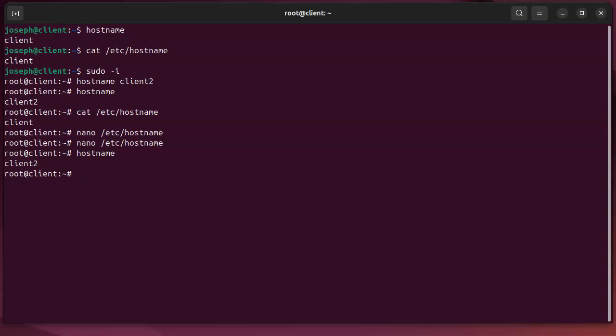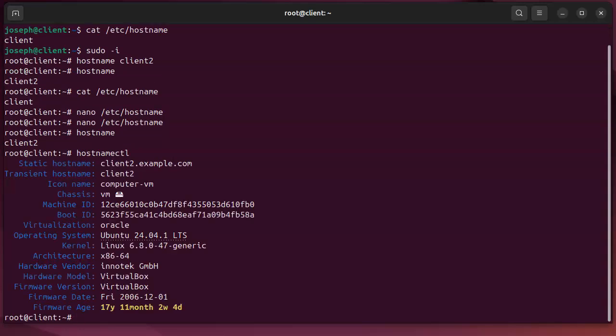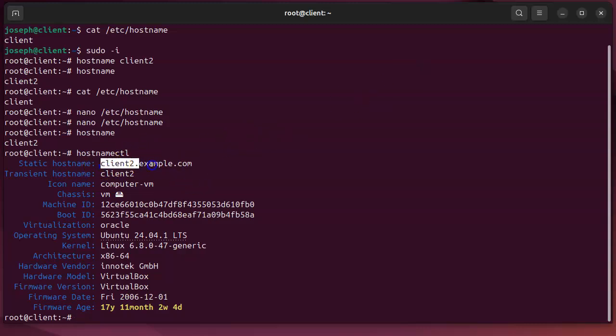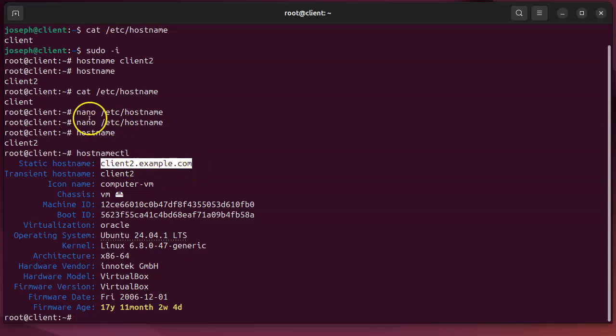Well, there is a tool called hostnamectl. Hostnamectl lists a lot of information. You can see that my static hostname, what it's going to boot up as the next time, is client2.example.com because that's what's in the hostname file.